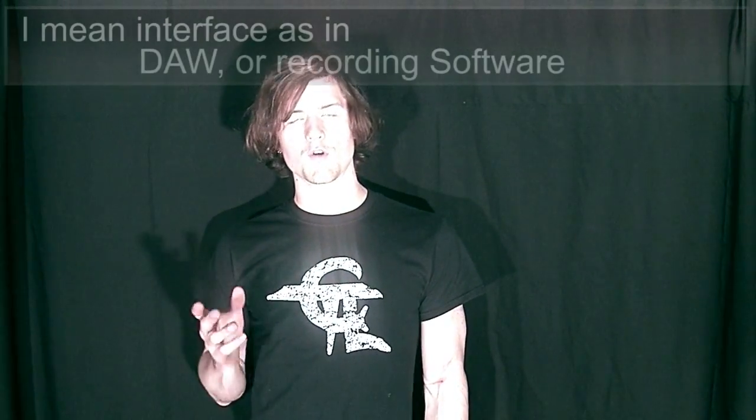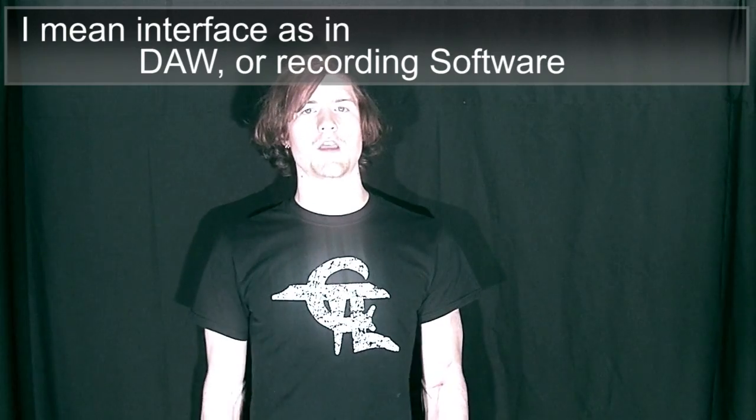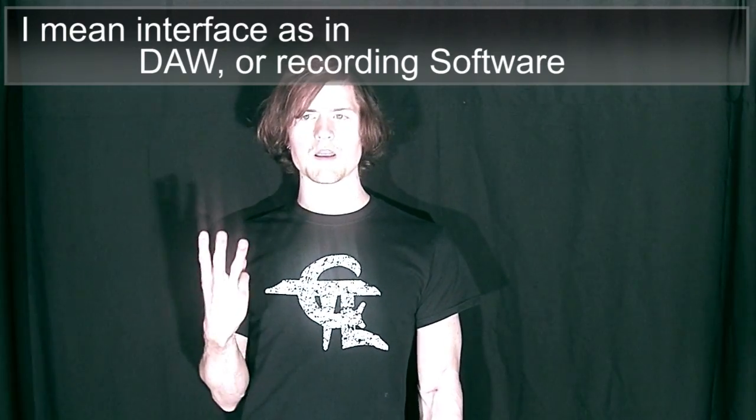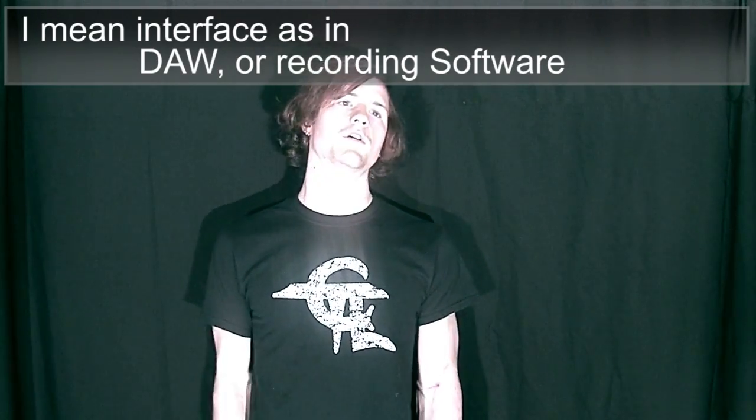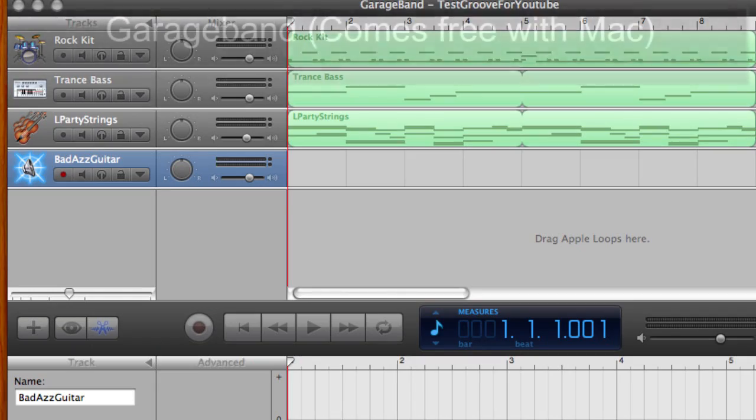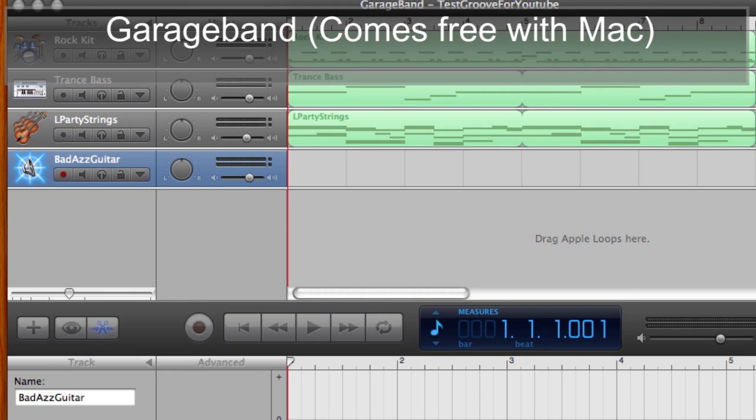I think there's also some other ways like there's a program called Guitar Rig and I think you can get something for that that'll go right between your guitar and computer. And if you're just recording guitars that's pretty much all you need. Next I'd like to go into recording interfaces.